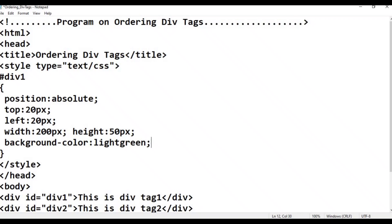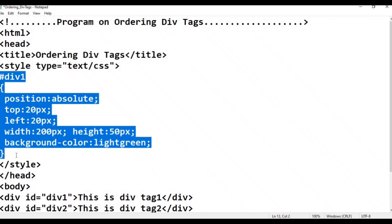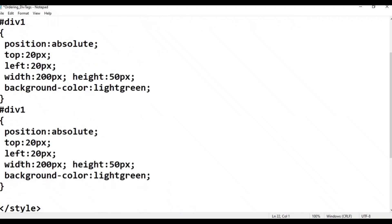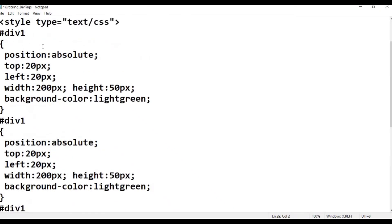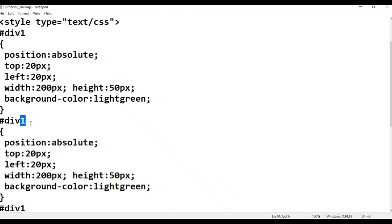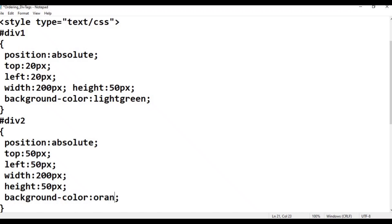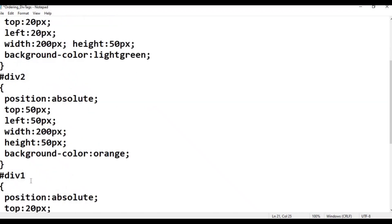Copy and paste — control V two times. It is div 1, it is div 2. Position absolute — top 50 pixels, left — that is also 50 pixels. Width 200px, height 50px. Background-color orange. Next is div 3 tag.